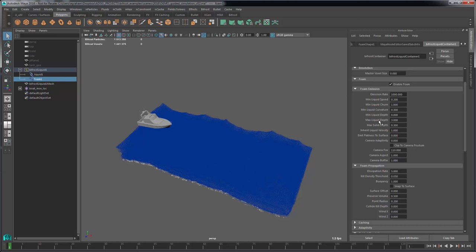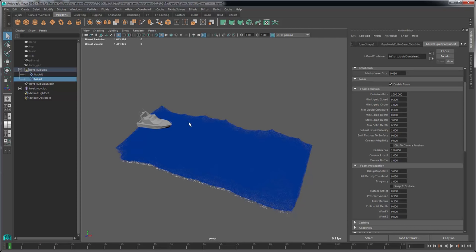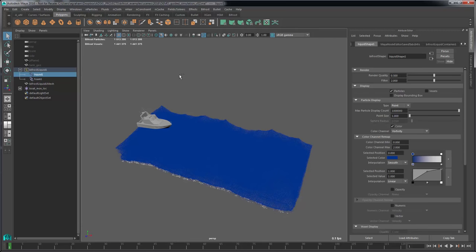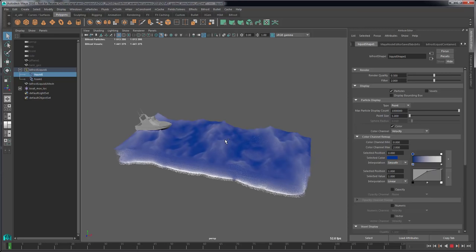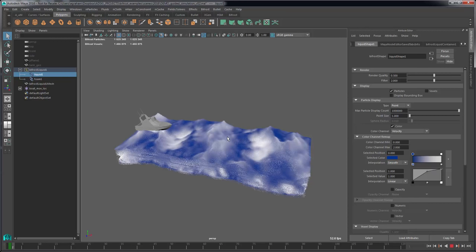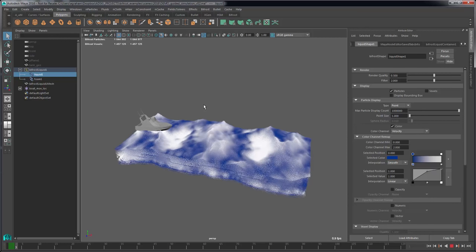Foam detail controls are quite in-depth and take some practice to get used to. The three main attributes that generate foam are speed, churn, and curvature. Speed is pretty obvious — it's the overall velocity of our liquid. We can visualize that by selecting the liquid and viewing the color channel as velocity. Even on frame one we get a little bit of velocity because the guided sim is taking into account the next frame.